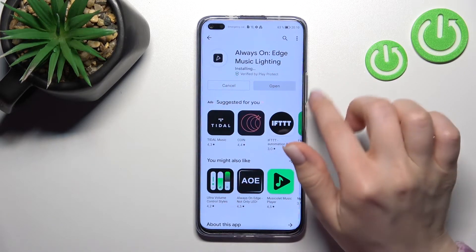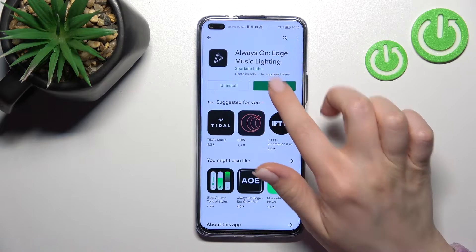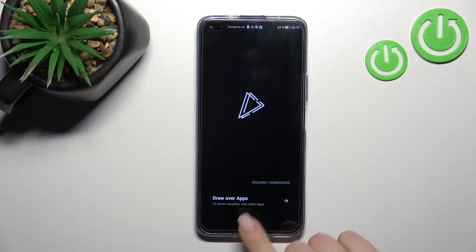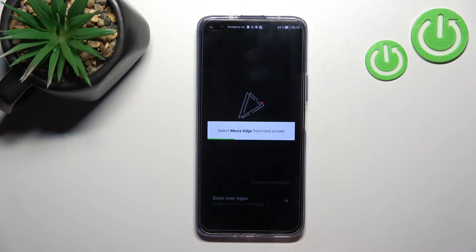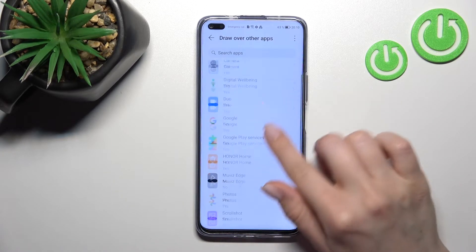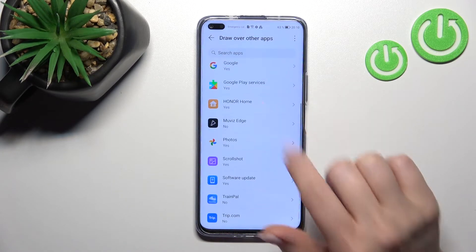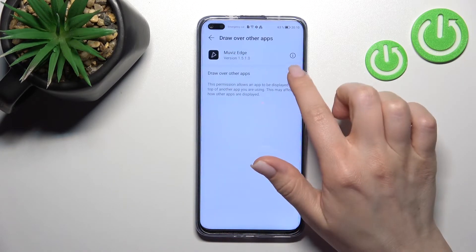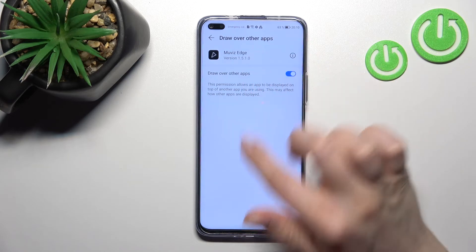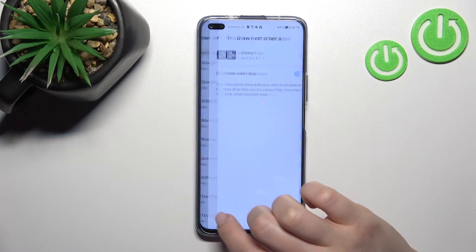After that, just click here to open the app and click 'Draw Over Apps'. Now just find the Movies Edge app here and click the Draw Over Apps switcher to activate it.